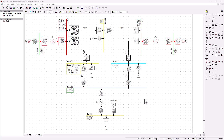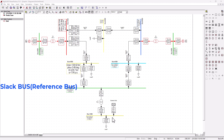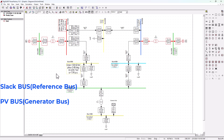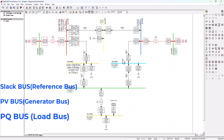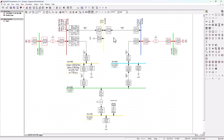Let's first quickly recap on the three main types of buses in power system load flow analysis. These are the slack bus or the reference bus, the PV bus or the generator buses, and the PQ buses or the load buses. In this tutorial, we've got two PV buses — bus for generator one and generator two. We've got one slack bus for our external grid, and we've got six PQ buses, basically the buses where we can connect our loads.